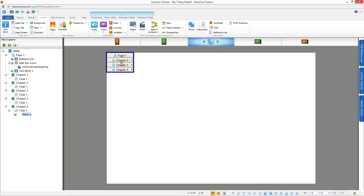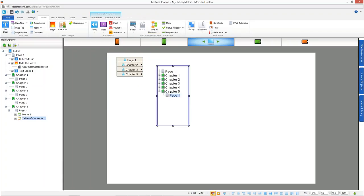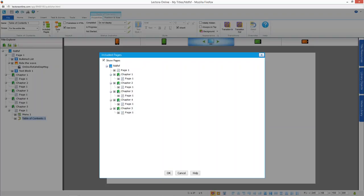The table of contents object also has improvements. On the table of contents properties, you can add status indicators into your table of contents, and there's now an included pages option here as well. You can have as many different tables of contents as you want, each uniquely choosing what to include or exclude.